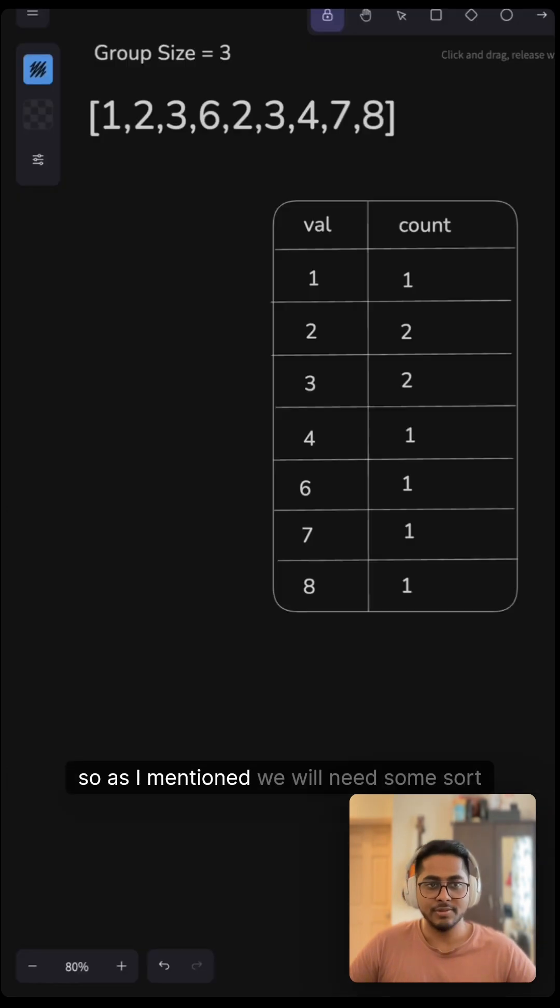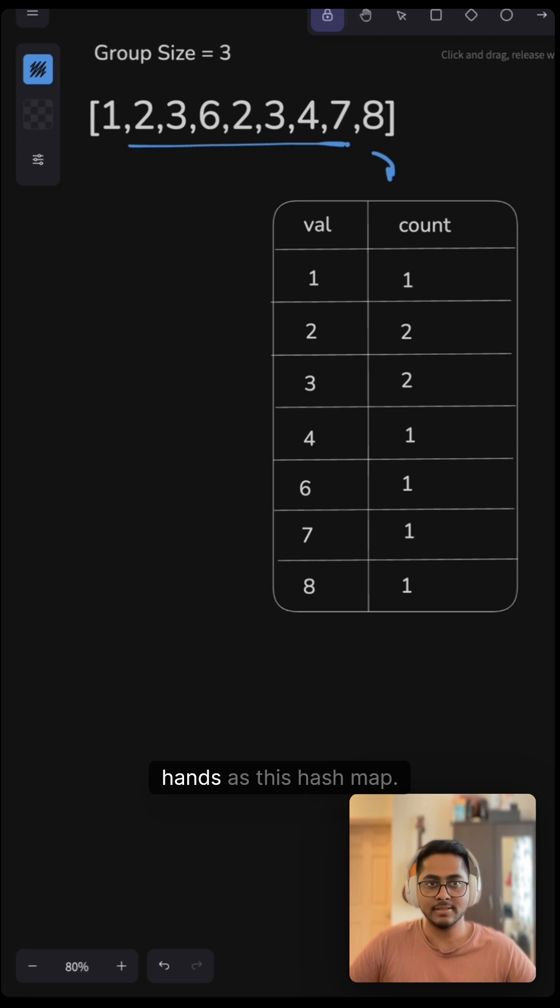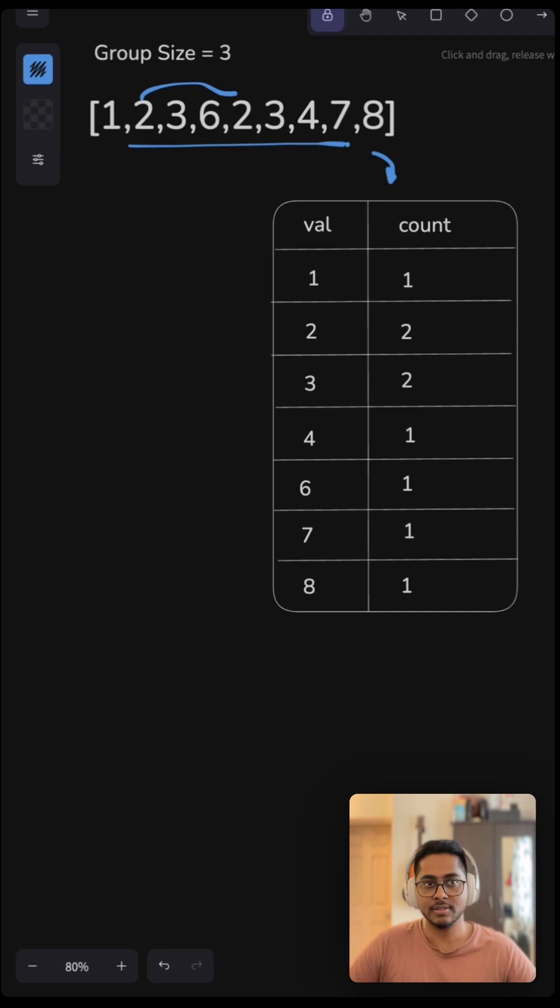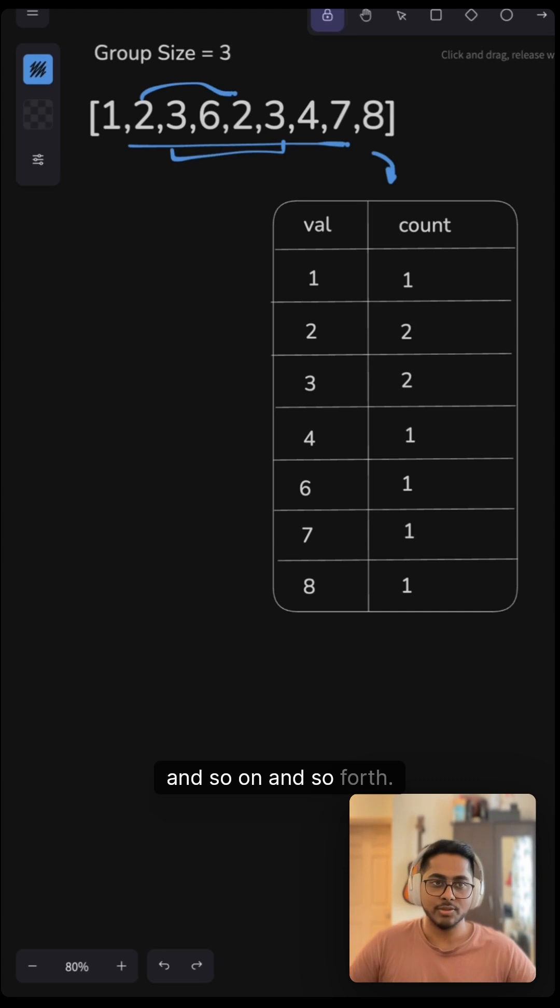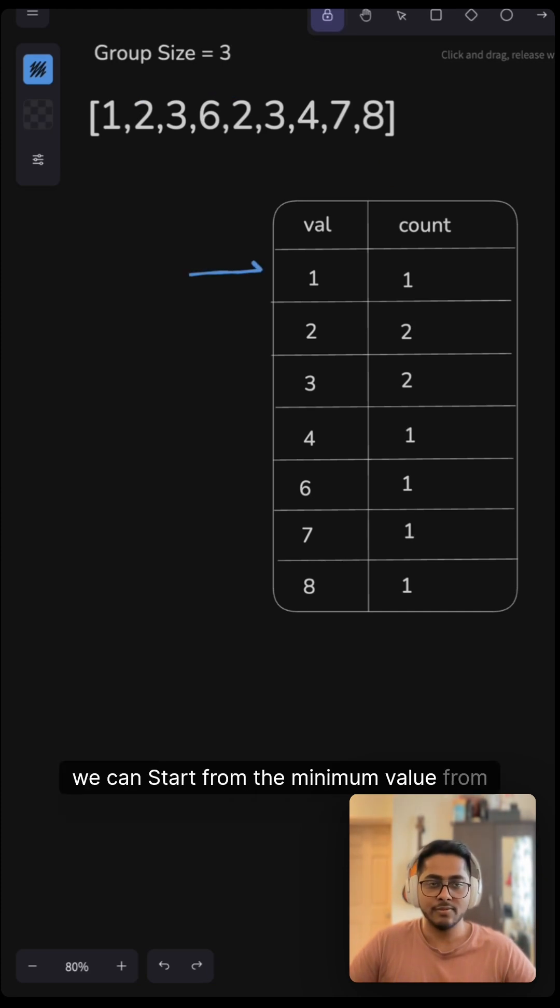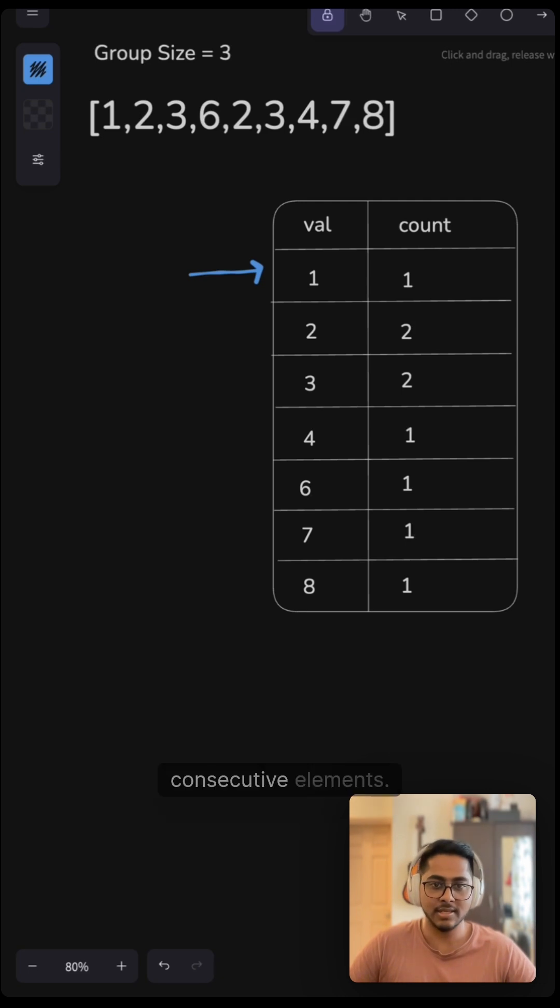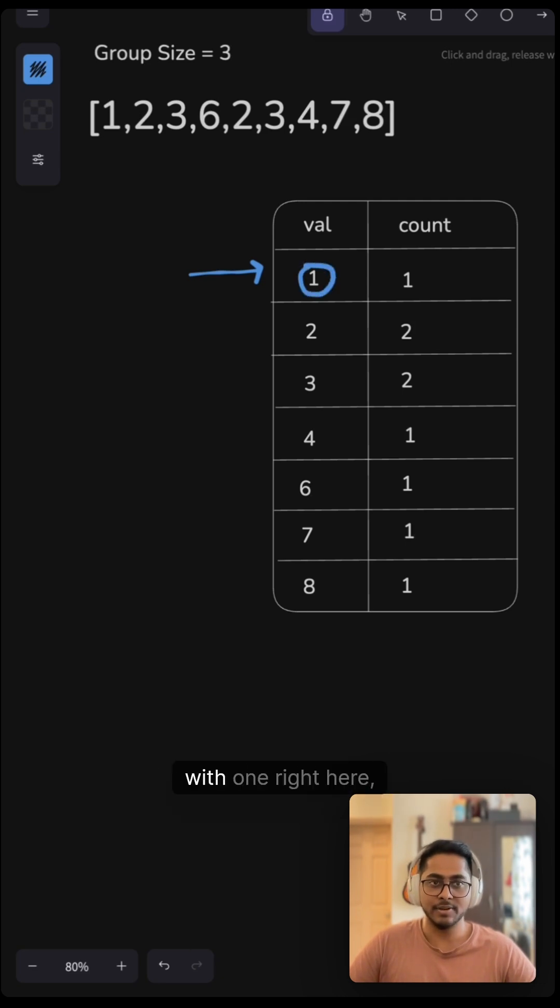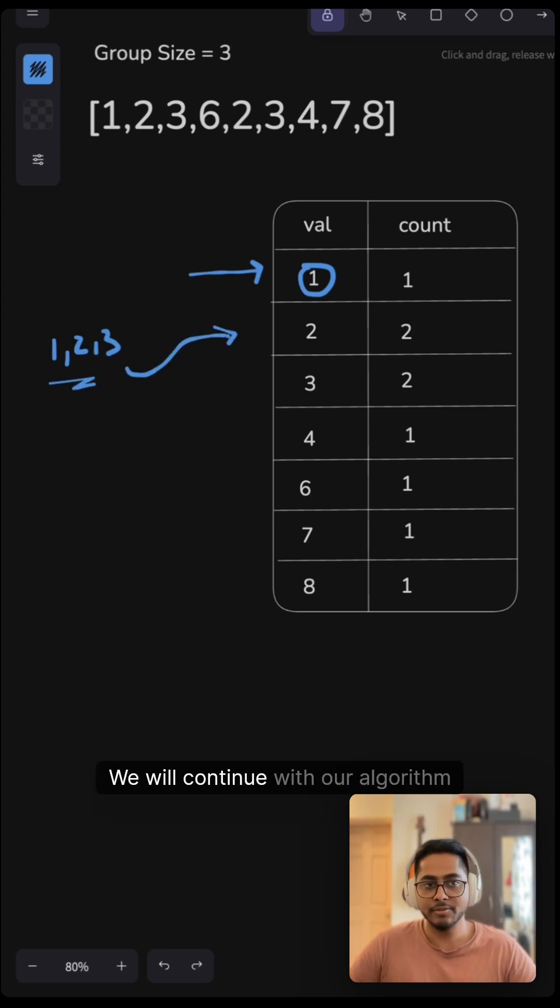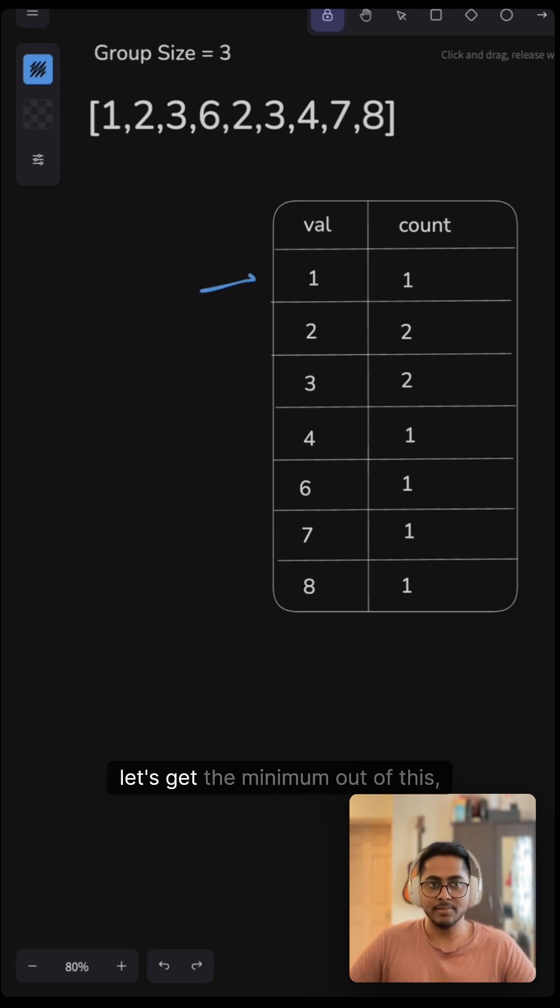Let's look at this one. So as I mentioned, we will need some sort of hash map. So here we are representing this hand as this hash map and we have the values like one occurs one time, two occurs two times and so on and so forth. So what we are going to do is we can start from the minimum value from our hash map and check if we can make consecutive elements.